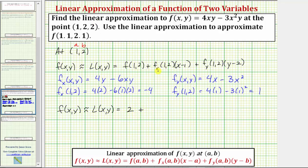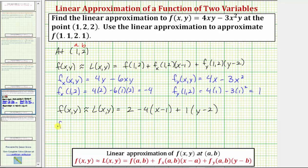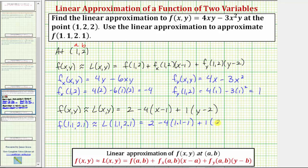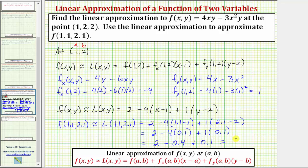Now we have L(x,y) = 2 + (-4)(x - 1) + (1)(y - 2). This is our linear approximation for f(x,y) at the point (1, 2). To approximate f(1.1, 2.1), we compute L(1.1, 2.1) = 2 - 4(1.1 - 1) + 1(2.1 - 2) = 2 - 4(0.1) + 1(0.1) = 2 - 0.4 + 0.1 = 1.7.